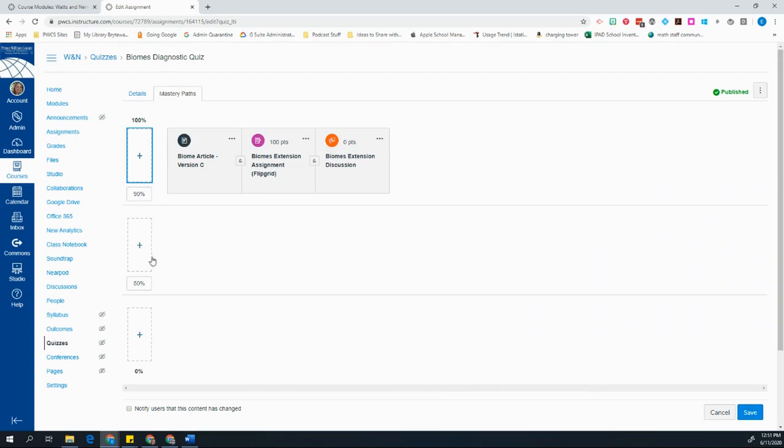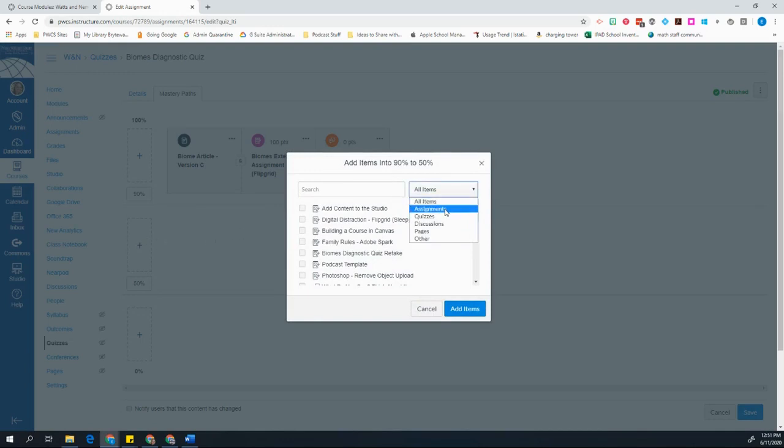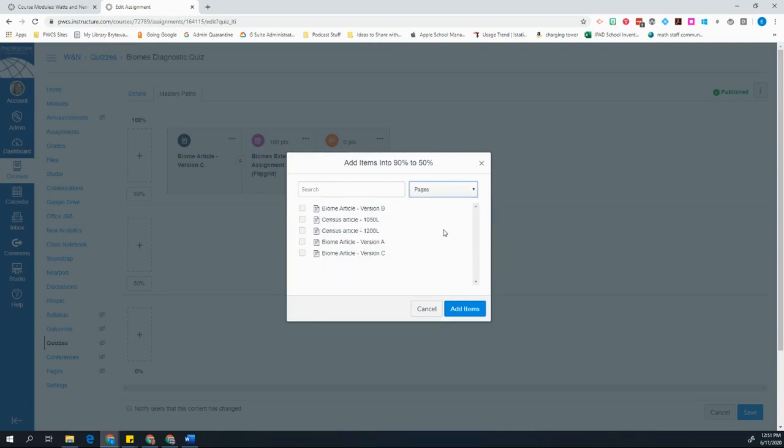Now I'm going to move on to my students who score between a 50 and a 90%. And I'm going to choose what I want them to participate in. And for those, I'm going to choose the right pages, the right level of reading that I want them to have. And I'm going to go on and set up all of these for all of my different levels of instruction.